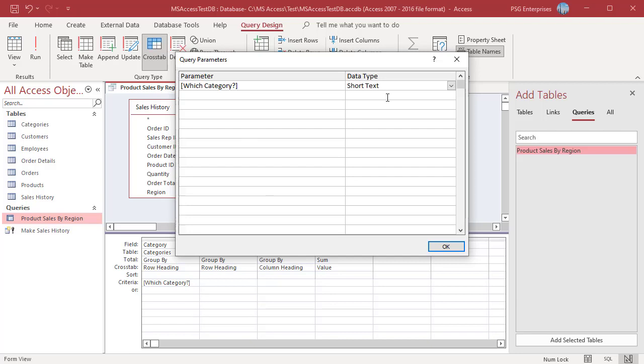In the data type column, select the data type for the parameter. The data type should match the data type of the row heading field. Click on OK.